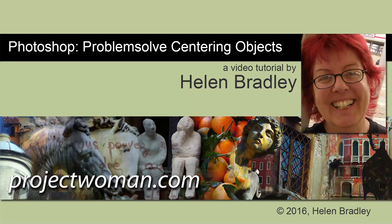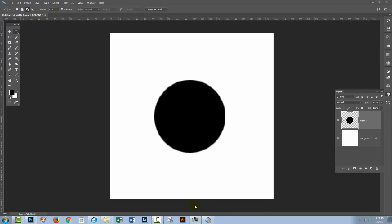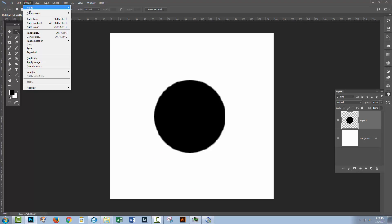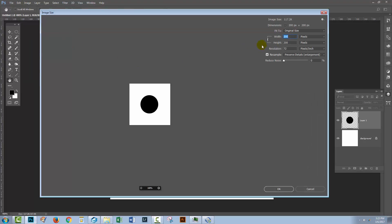Hello, I'm Helen Bradley. Welcome to this video tutorial on problem solving shapes that won't center in Photoshop. I have a Photoshop document open here and it's 200 pixels by 200 pixels in size. We can see that by choosing image size and we just read off the current size.